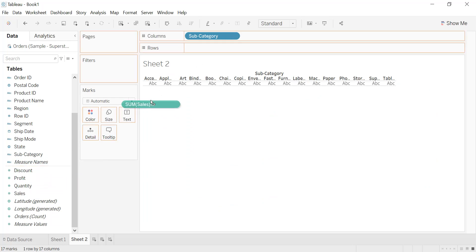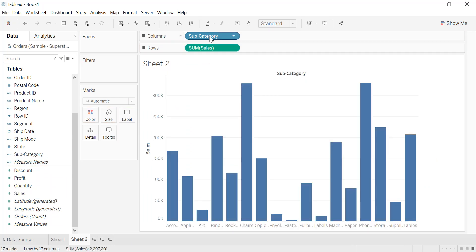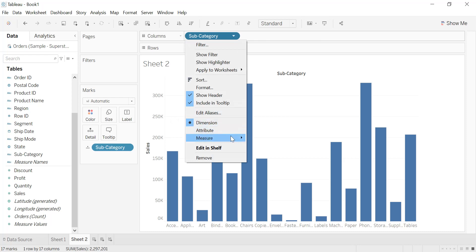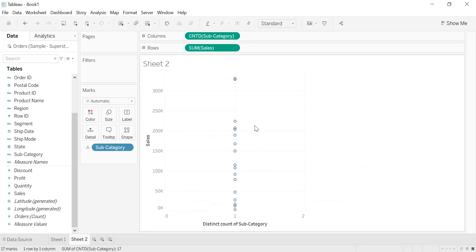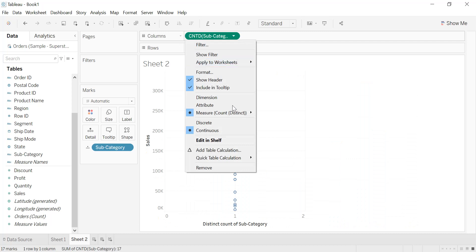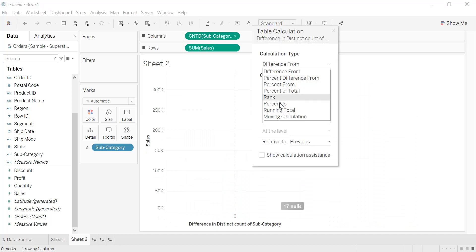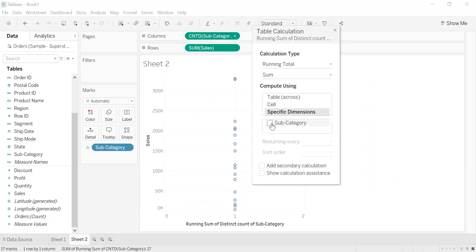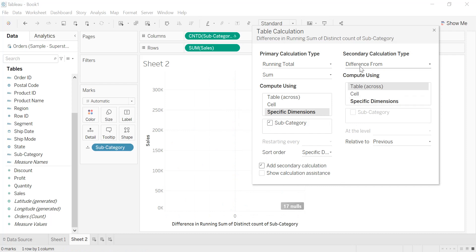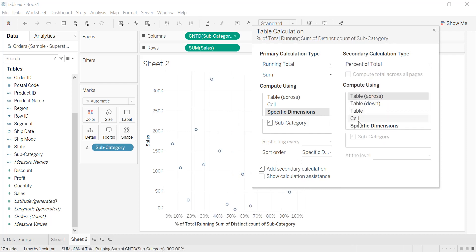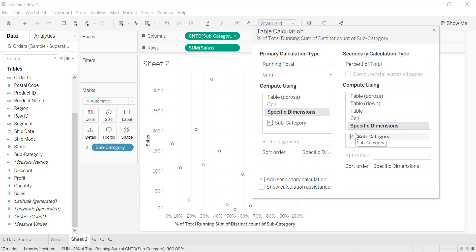We click on new worksheet, drag subcategory into columns, and sales into rows. We press Ctrl key and drag subcategory into detail. For the first measure we select count distinct, then add a table calculation — running total with specific dimensions — and select subcategory.